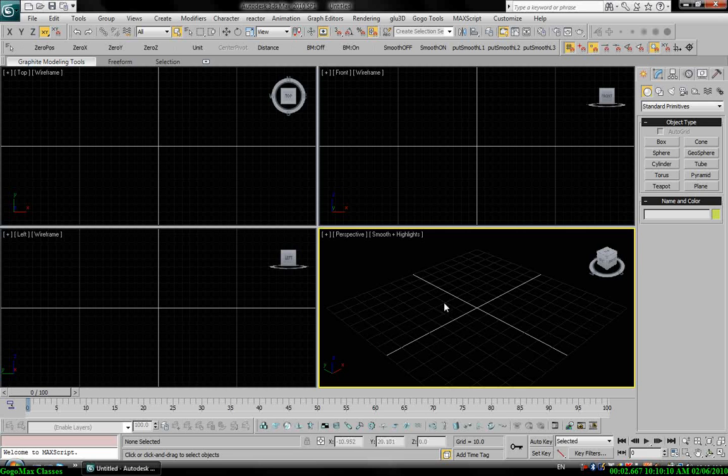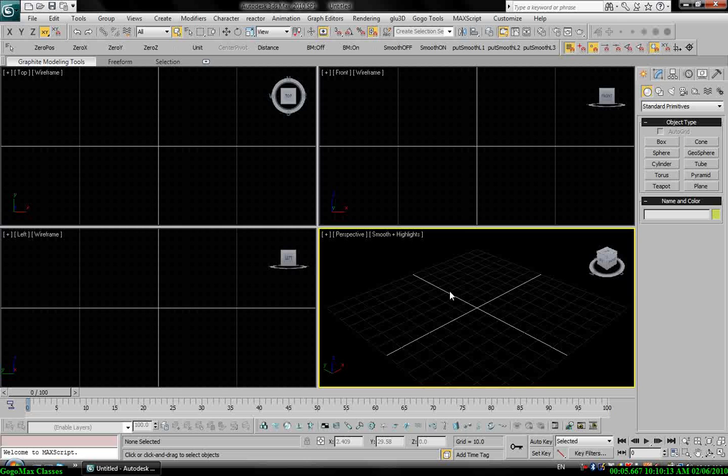Hello everybody, my name is George. In this tutorial I will show you how to deform objects using particles.